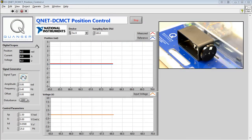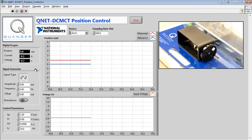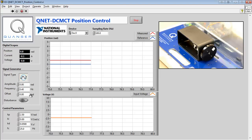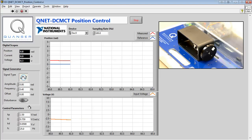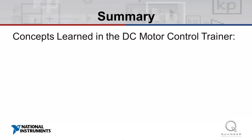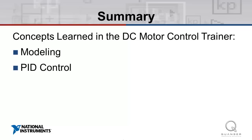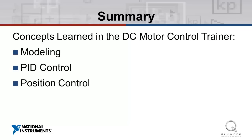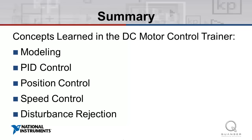Finally, we examine the response of a steady-state system to a disturbance. When a system which has reached equilibrium is subject to a disturbance, it will behave differently when subject to PD control than when subject to PID control. In this video, we explored the topics and concepts covered in the experiments accompanying the QNET DC Motor Control Trainer, including modeling a DC motor, PID control, position control, speed control, and disturbance rejection.